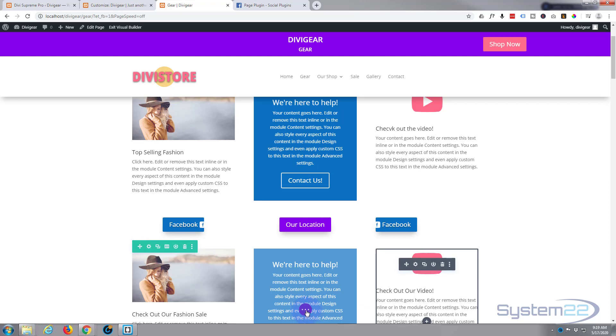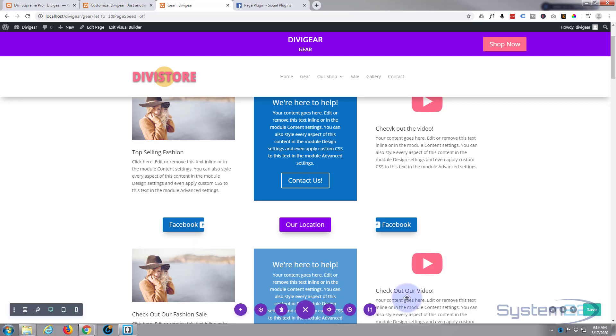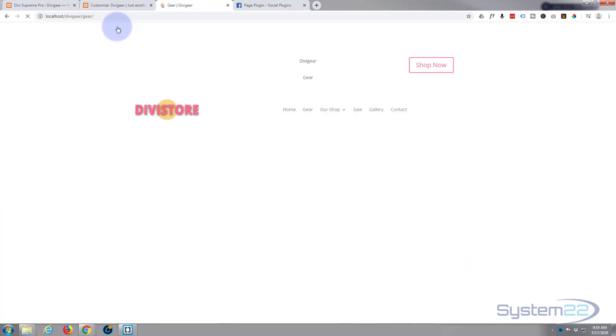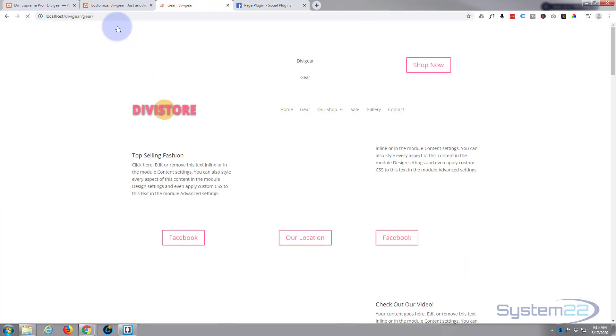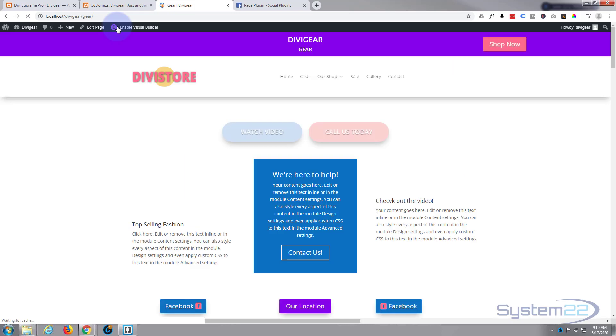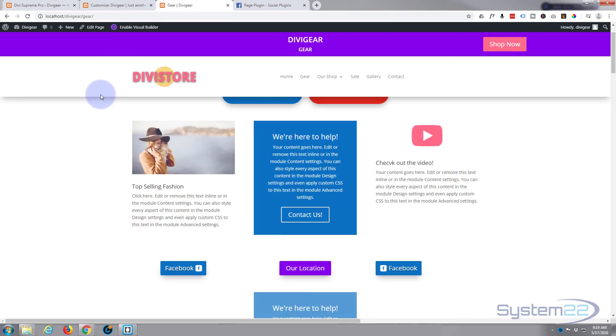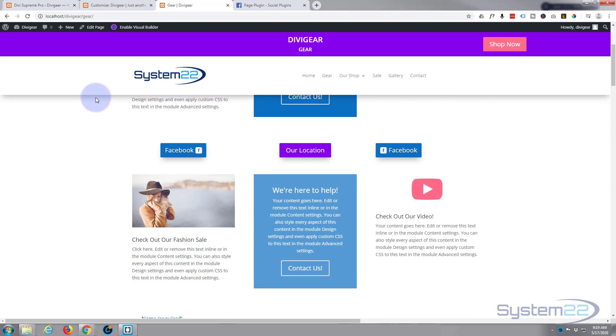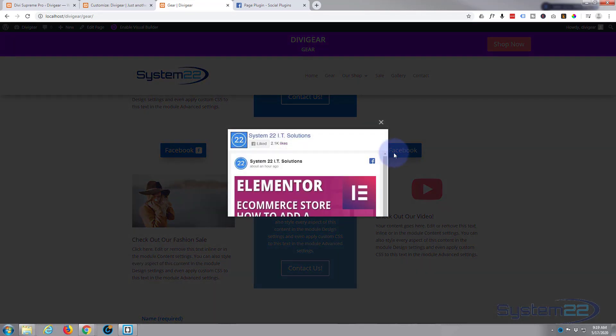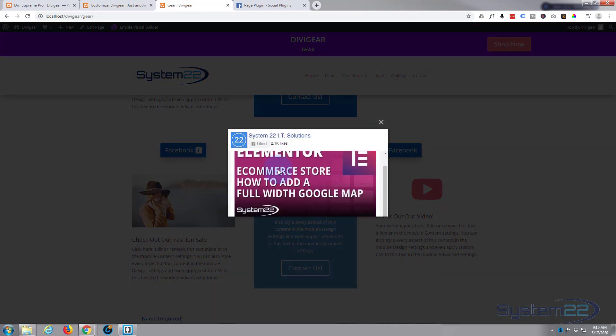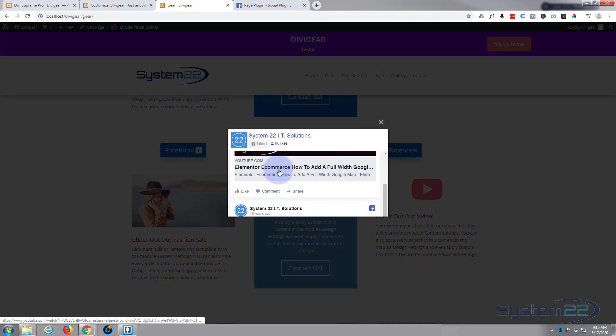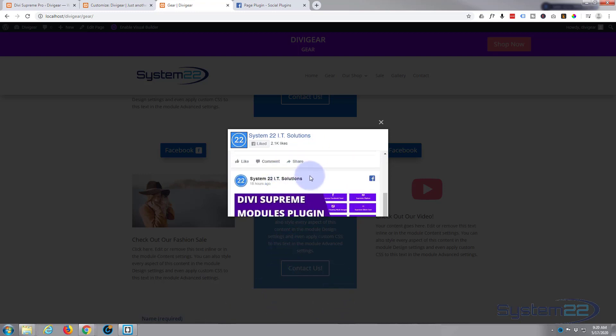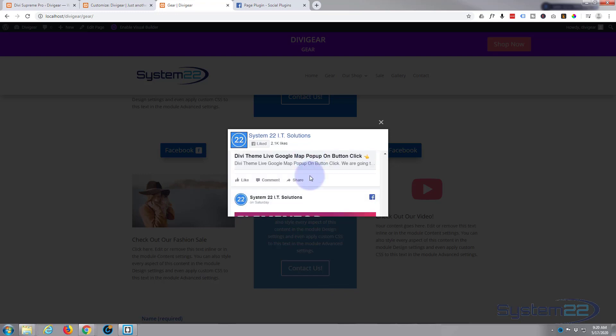I think we're in pretty good shape right here. Let's save this. Let's save our page changes, little purple button to the green button to save, and let's exit the visual builder.